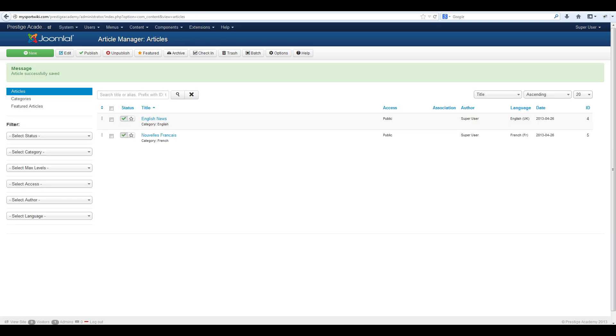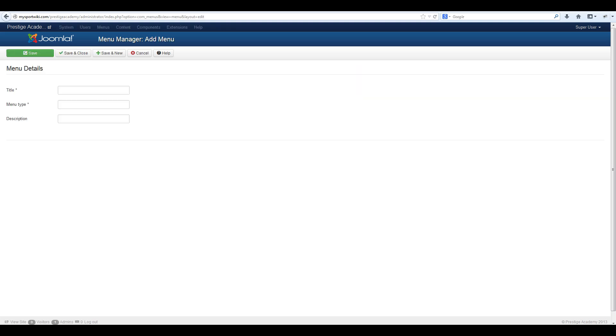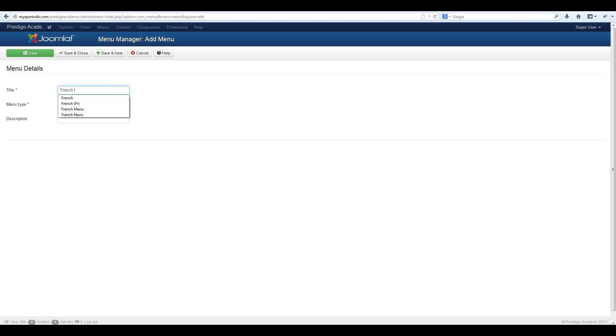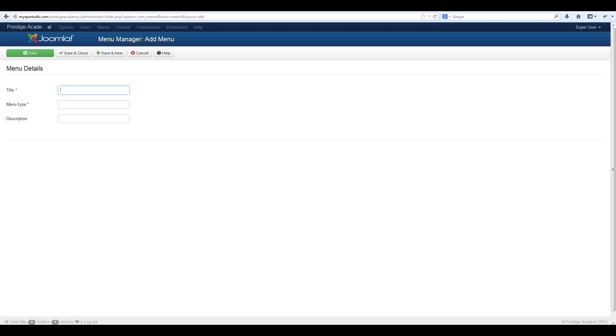Next we will create language specific menus for our content. To do this go to menus, menu manager and select new. Give the menu a title and a menu type. Then hit save and close. Do the same thing for your other language.